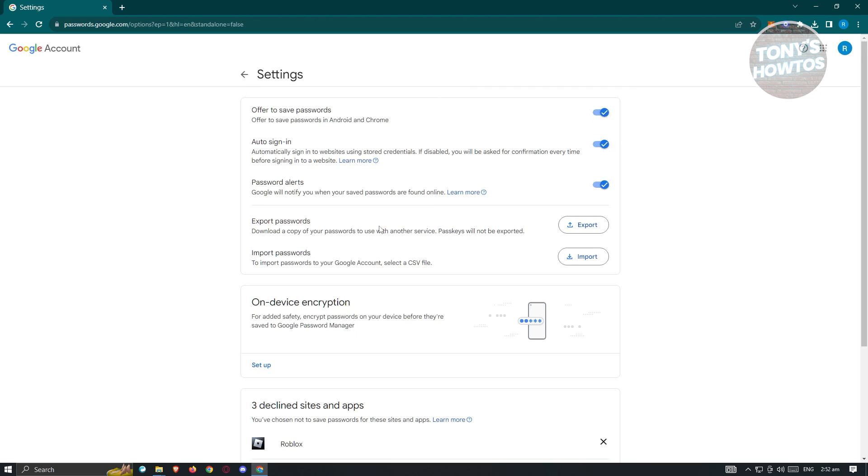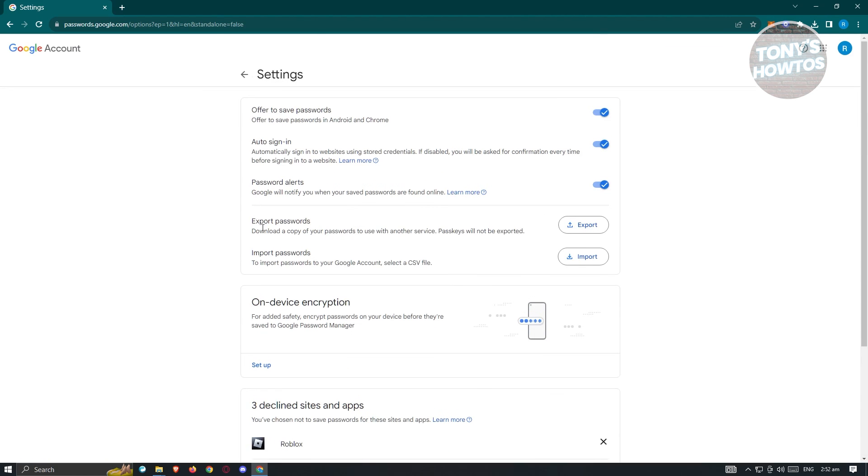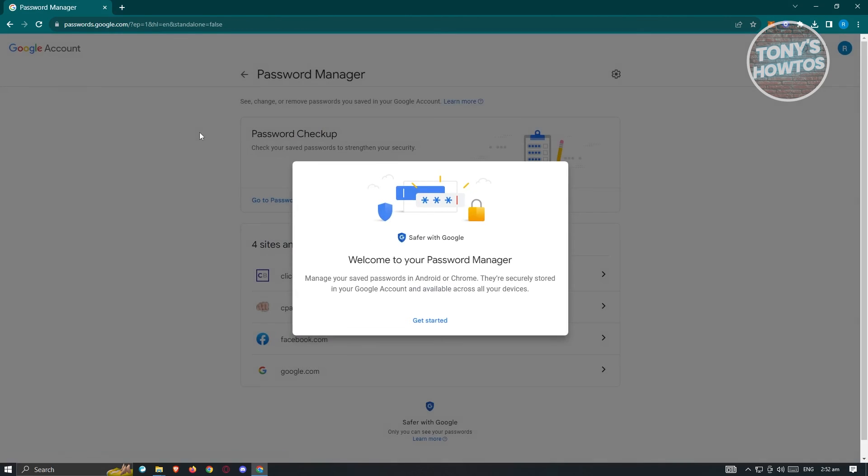Now from here on, you can go ahead and edit whatever you want here. But that's how you save your passwords here. And that's about it.